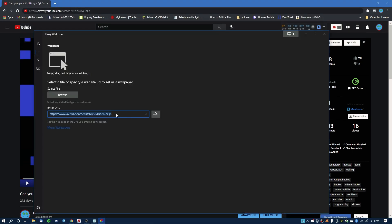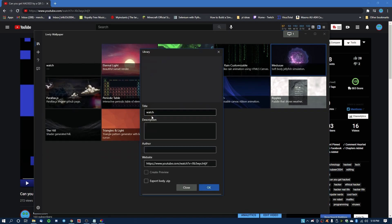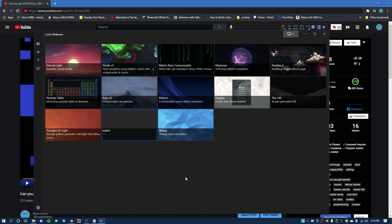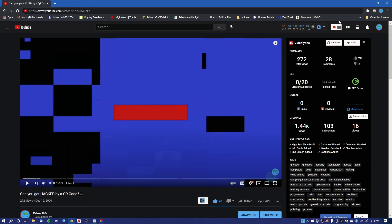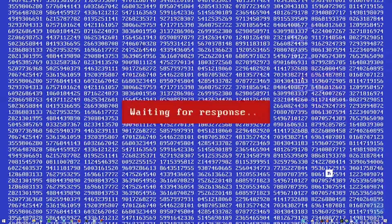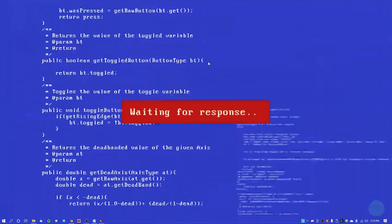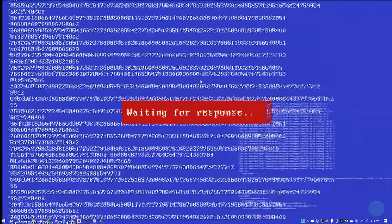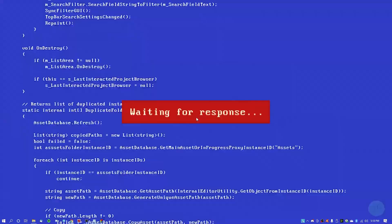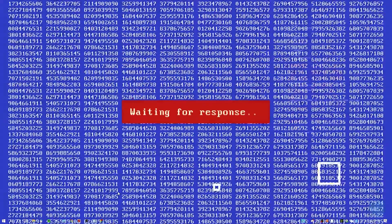And delete the existing link, paste your own link, and set go, and it will load in the video into your Lively Wallpaper. So you click OK, the video will be available, and you can set it as your wallpaper.